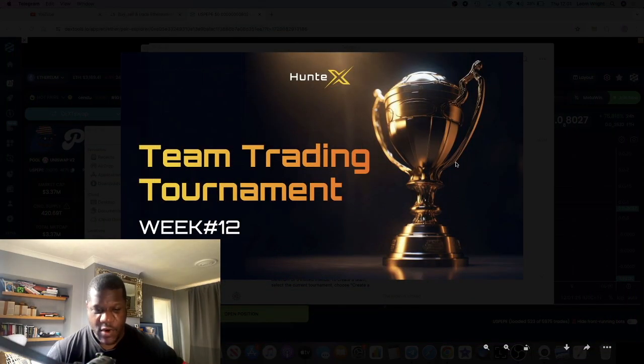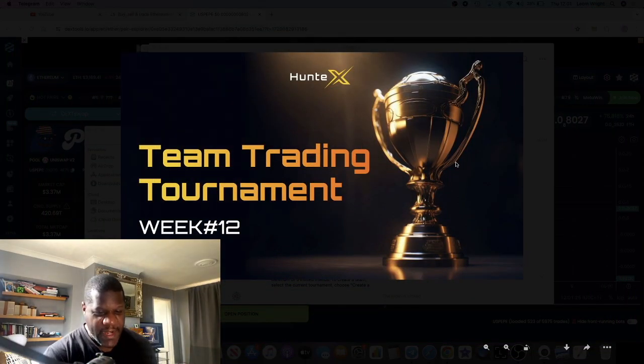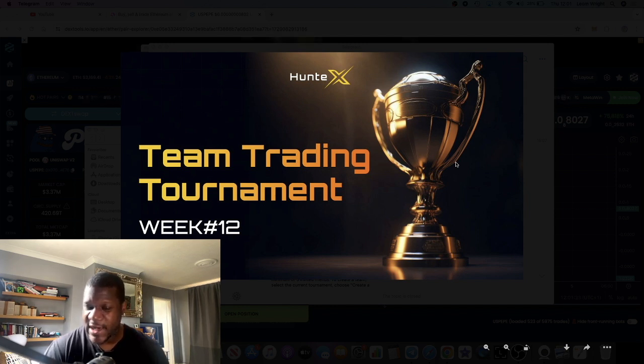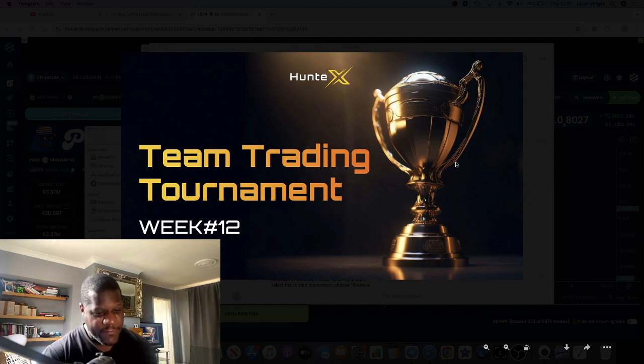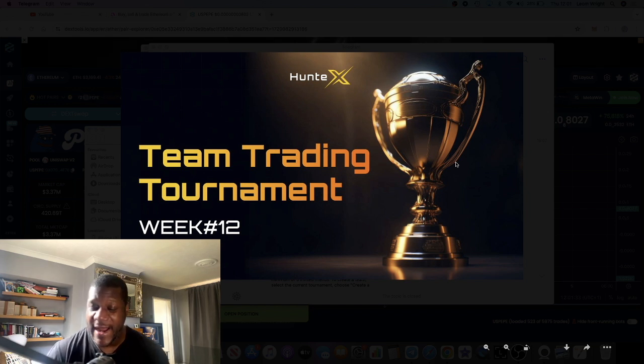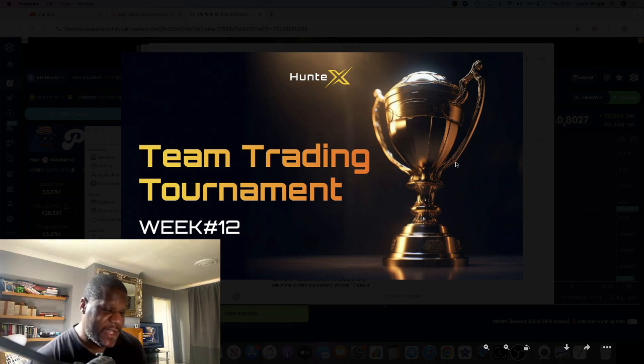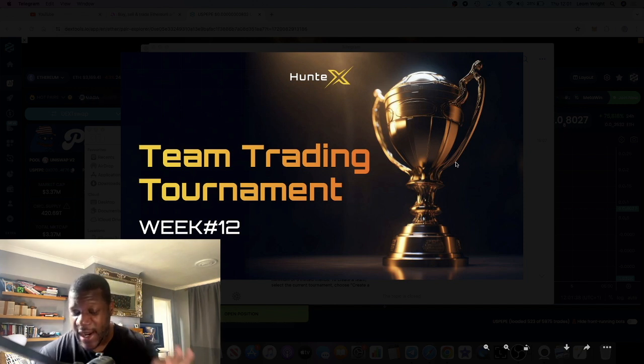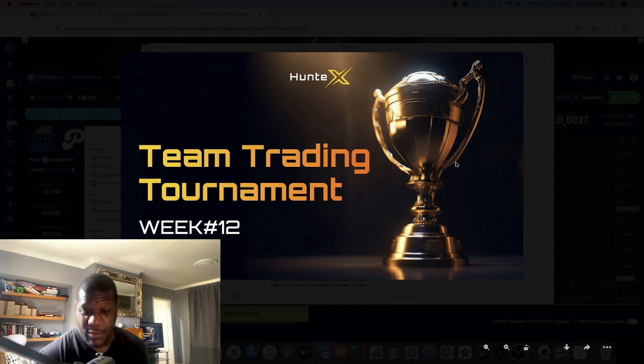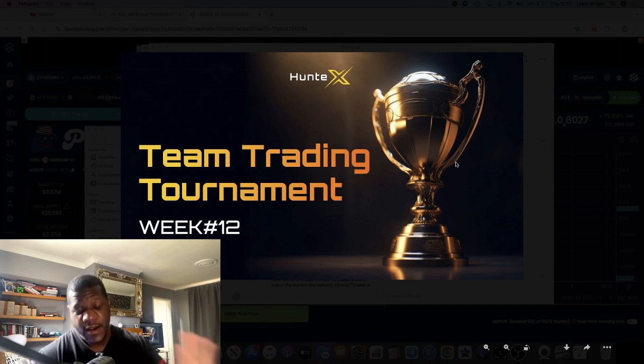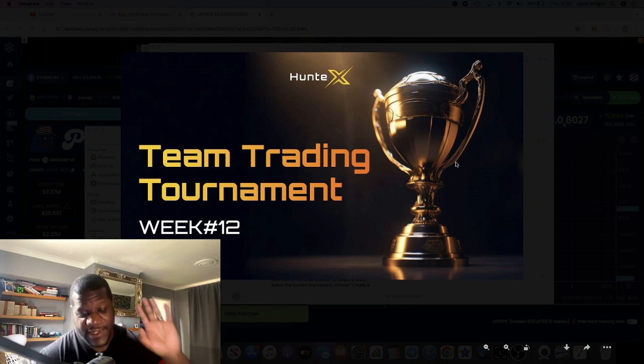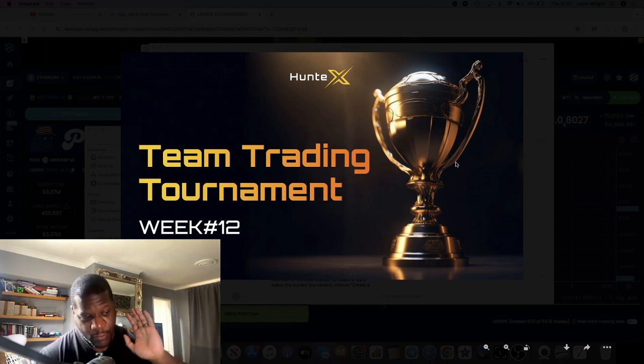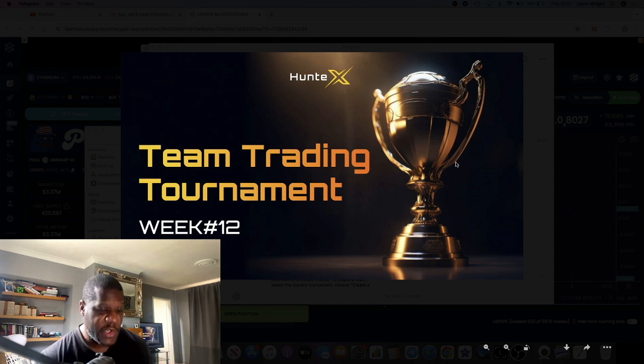In this video we're going to talk about the HuntX trading Telegram bot, up to 1000x leverage on this platform trading BTC and Ethereum. They're going to be adding some new pairs which we're going to take a look at today. There is also a trading tournament, this is the 12th tournament where you stand a chance to win one of seven prizes, the total amount of $2,500 to be shared out between those individuals.